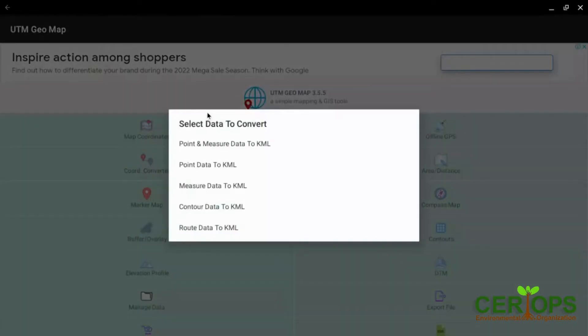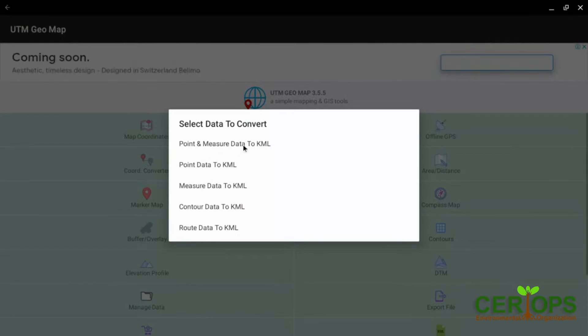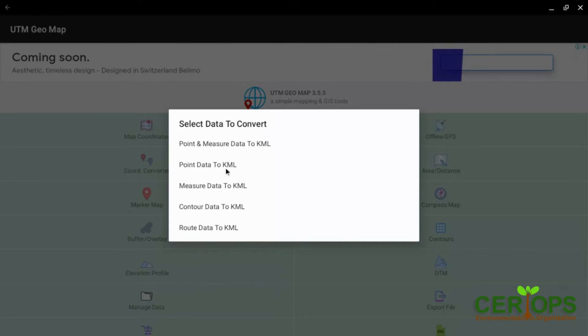We go with KML because remember we took point data, we took measure data, we took point measure data. So point measure data takes three layers: the line, the point, the area. Point data takes the marker point only. Measure data takes the area and the line only.